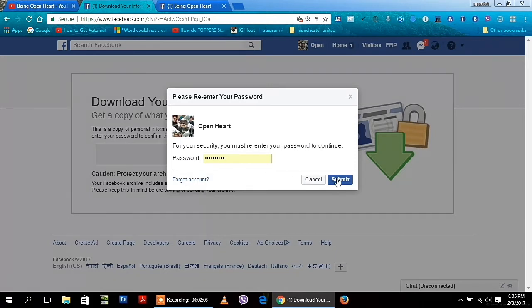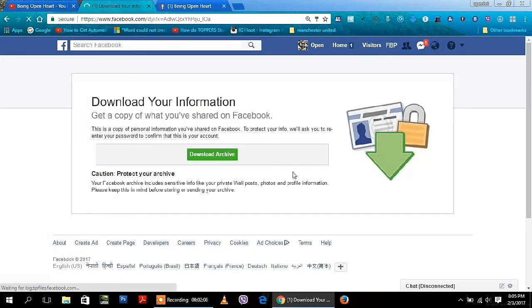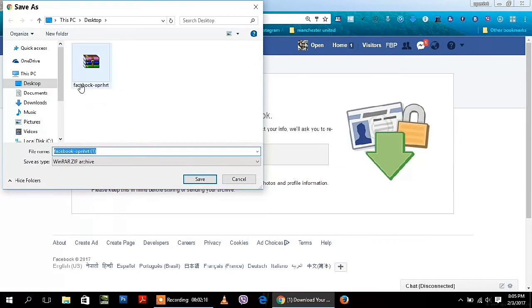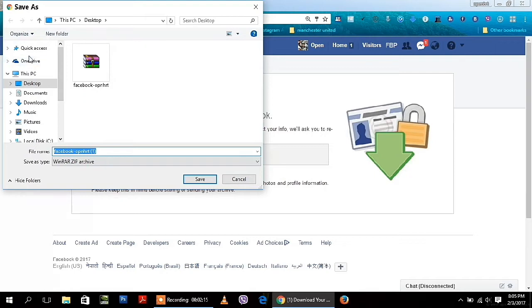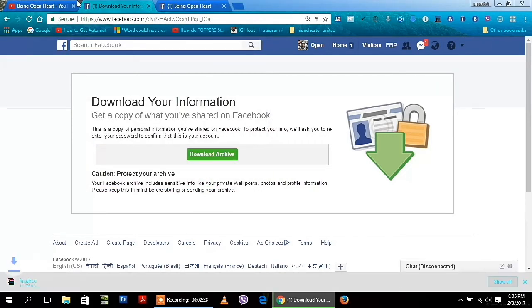Guys, you need to choose a destination folder for this. Suppose I am going to download it to the Downloads folder. After choosing the destination folder you need to click on Save. Look at this guys, your download has started.